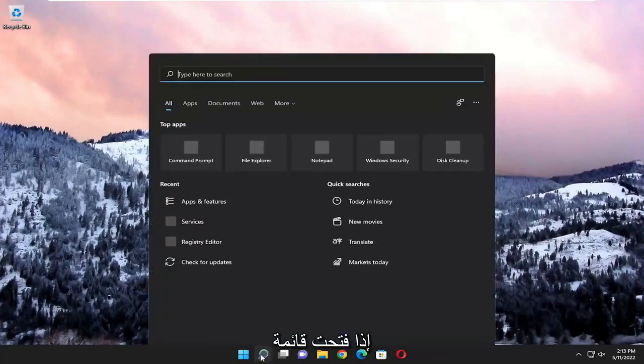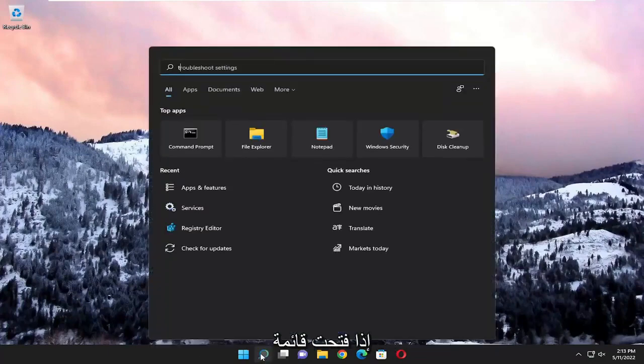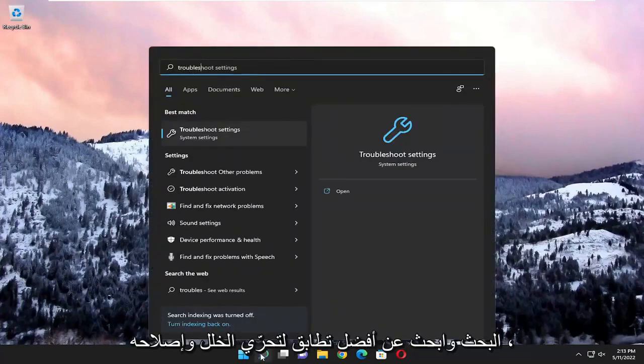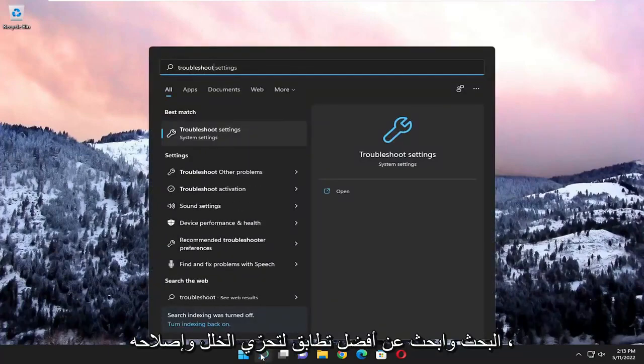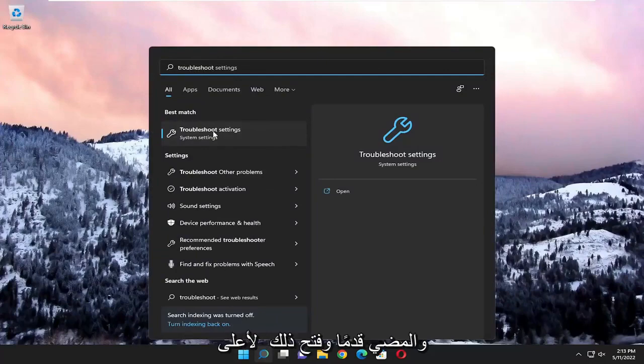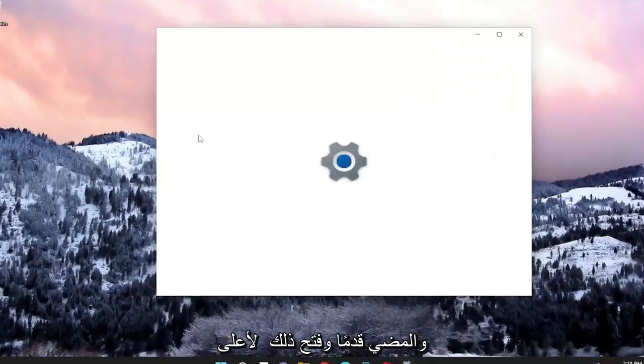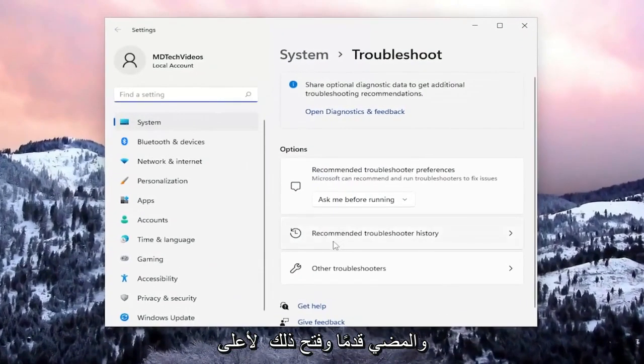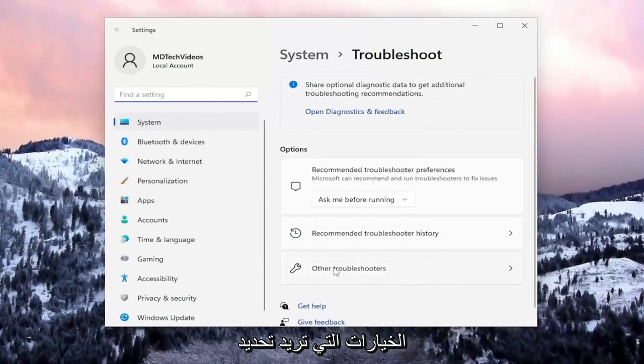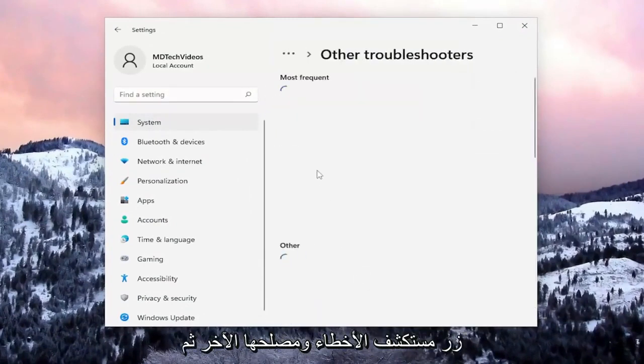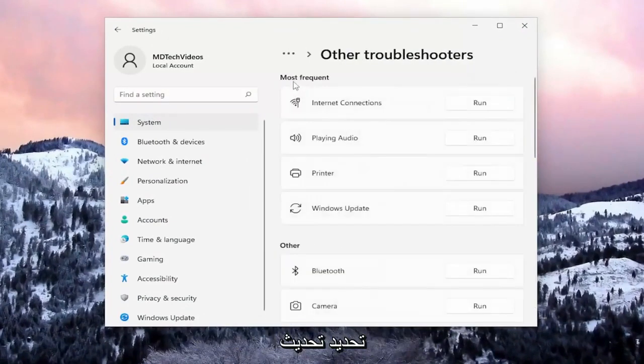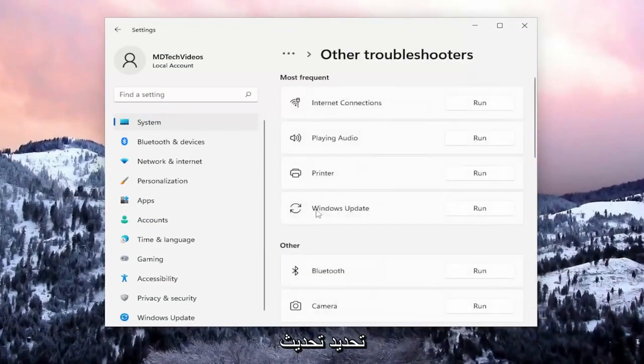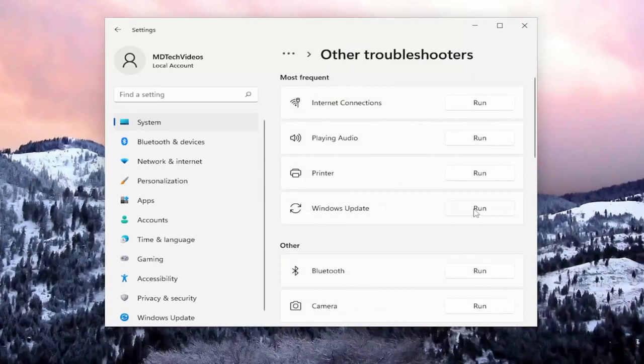The first thing I recommend doing is to open up the search menu and search for troubleshoot. Best match will come back with troubleshoot settings. Go ahead and open that up. Then on the right side under Options, select the Other troubleshooters button. Under most frequent, select the Windows Update troubleshooter and click the Run button.